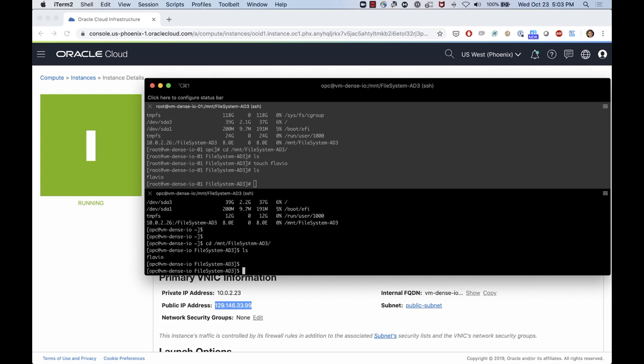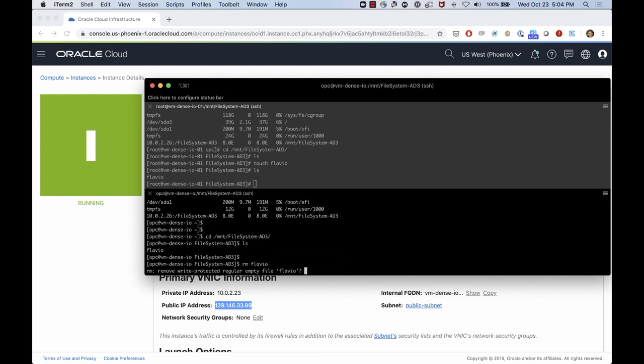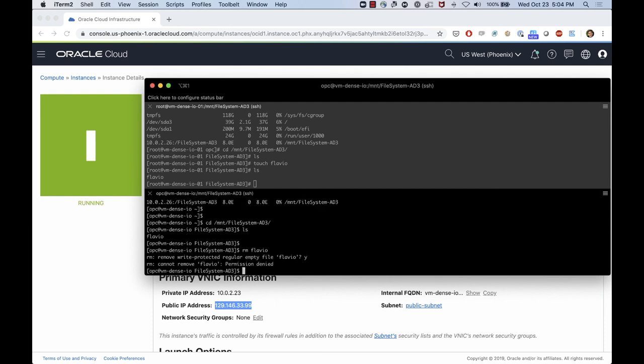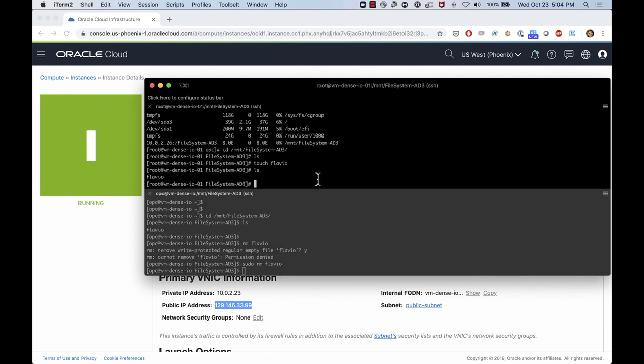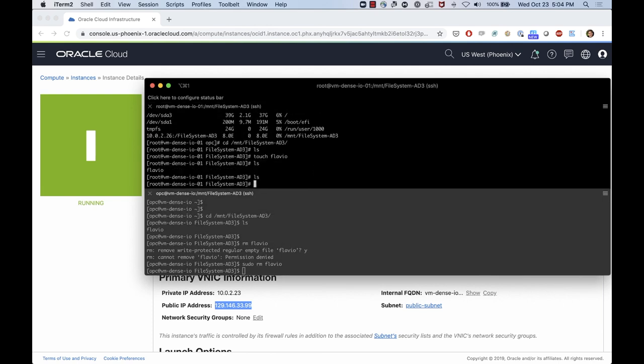So if I remove from here, say yes, I want to delete this file. I just did a sudo command. And if I check here, the file is gone. So this is how you can share a file system between two boxes, two instances inside of OCI.